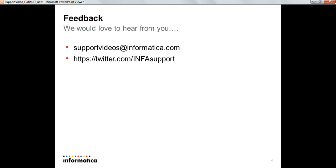Thanks for watching the video. We would love to hear back from you. You can give your feedback by emailing to supportvideos@informatica.com or you can also get back to us on Twitter at twitter.com/infosupport. Thank you.